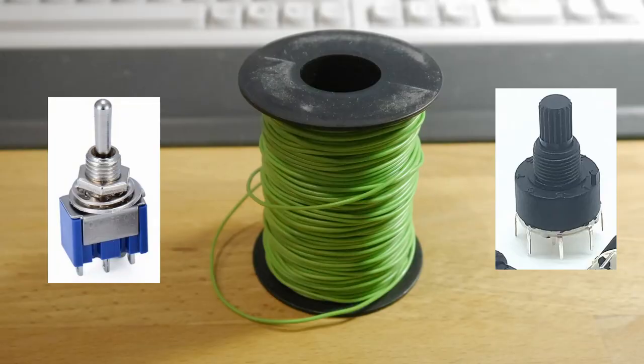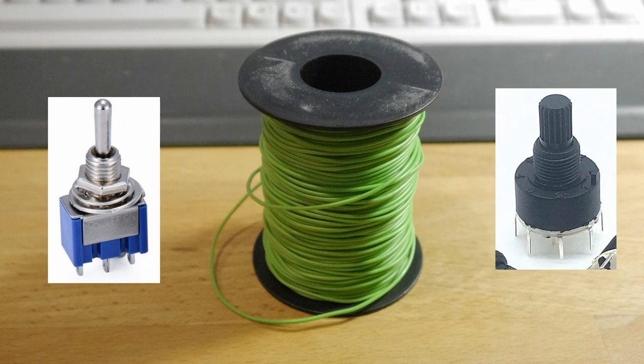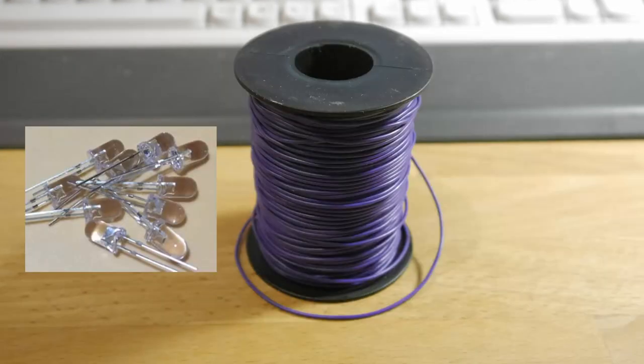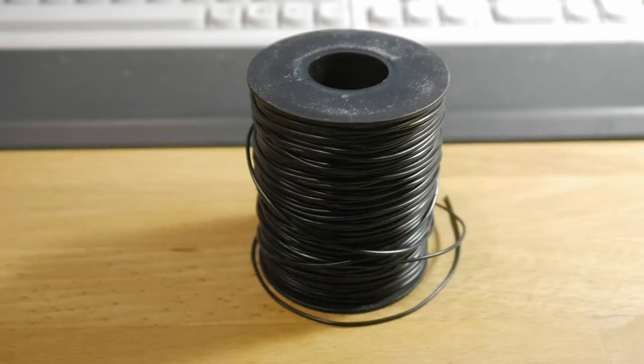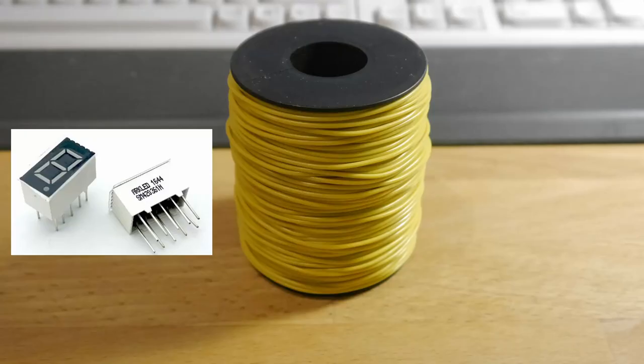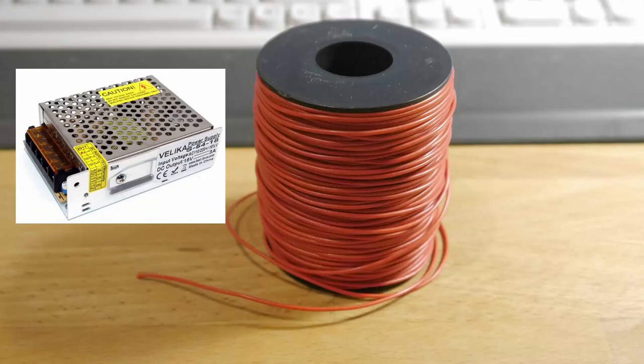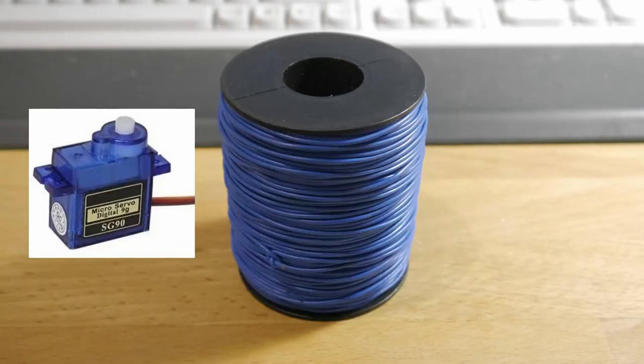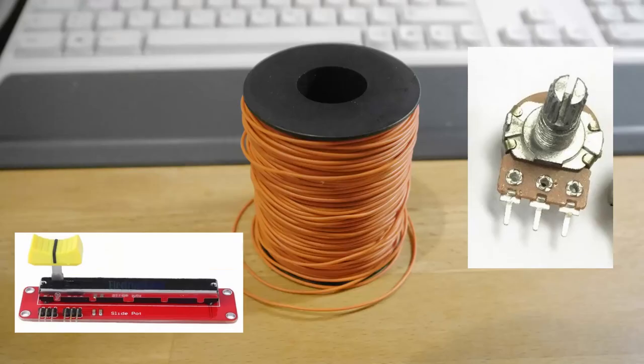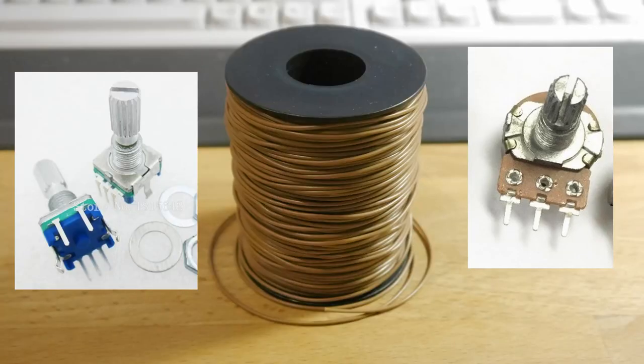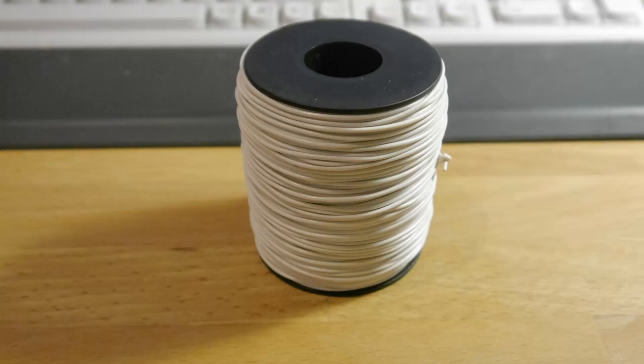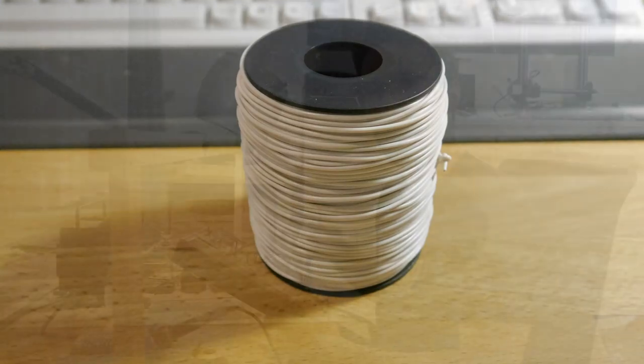As you have seen, I'm using different cable colors. So let's talk about the colors for the different devices. Green cables connect buttons and switches. Purple leads to the LEDs. Black are ground connections. Yellow controls seven segment displays. Red transports five volts. Blue connects motors. Orange stands for potentiometers. Brown leads to encoders. And white are any internal connections.